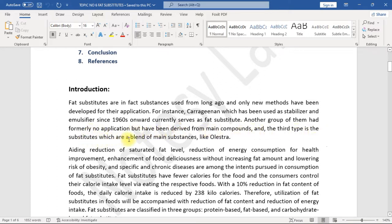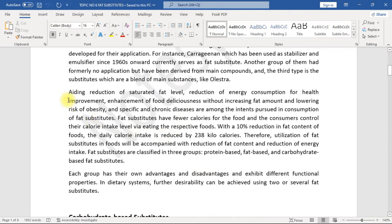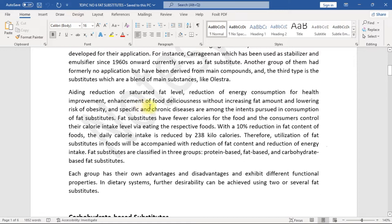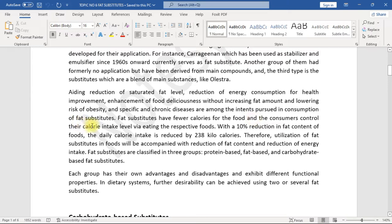Aiding reduction of saturated fat level, reduction of energy consumption for health improvement, enhancement of food deliciousness without increasing fat amount, and lowering risk of obesity and specific chronic diseases are among the intents pursued in consumption of fat substitutes.